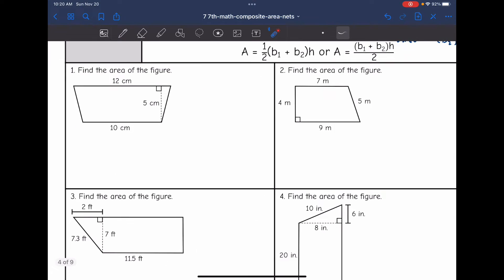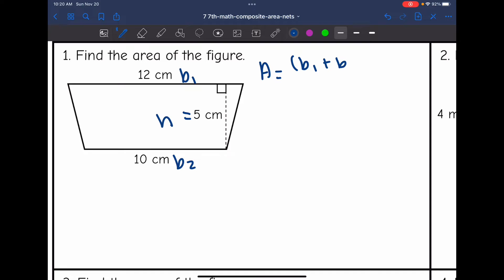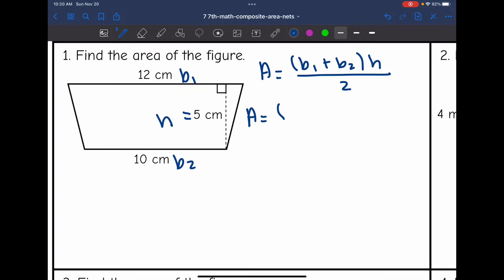Let's look at this first example. We want to find the area of this figure. I'm going to label this as base one, this as base two, and five centimeters as our height. To find the area, I'll do B1 plus B2 times the height divided by two. The bases are 12 and 10, so I'll add them together and multiply by the height of five, then divide by two.